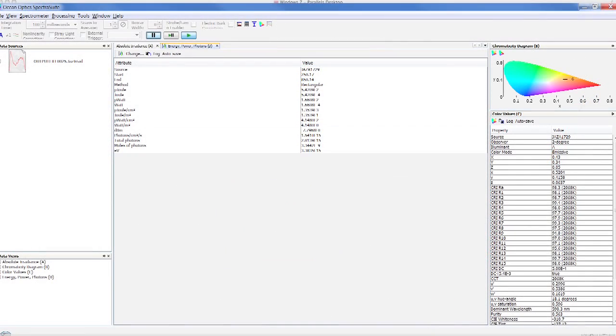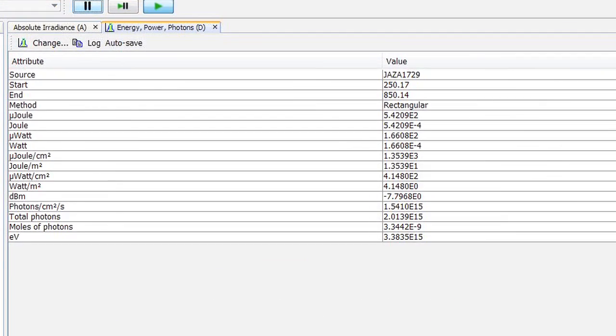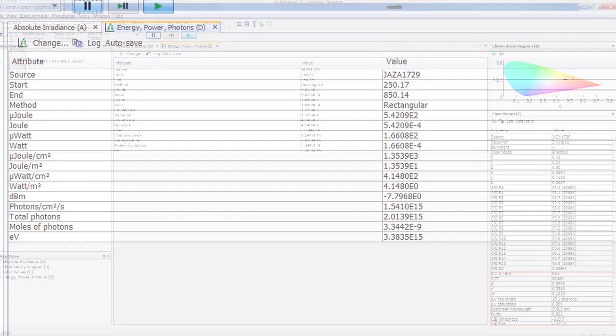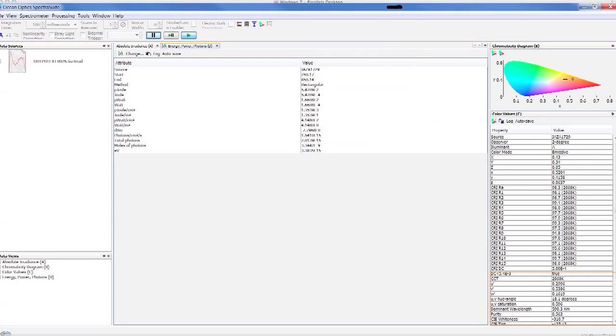Now the Energy, Power, Photons post-processing box will appear. We will move this box to the right as well.